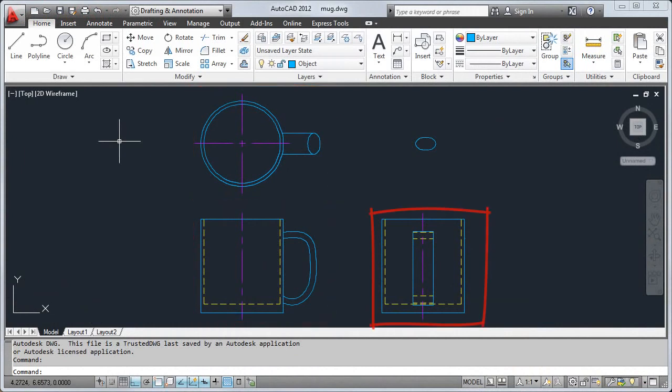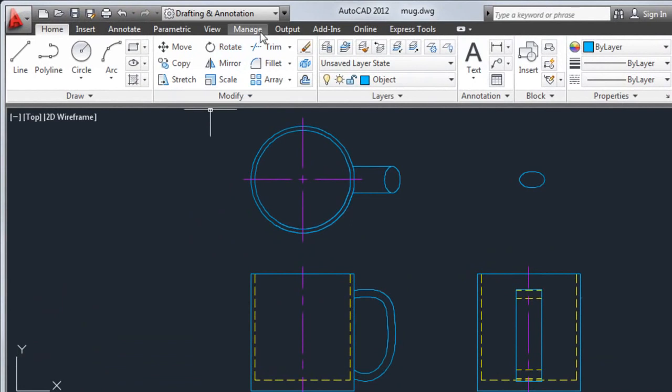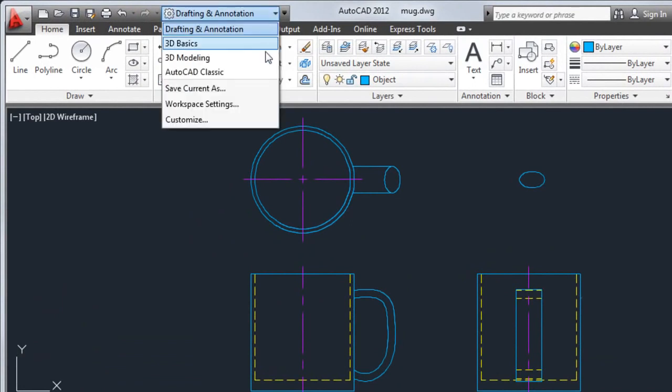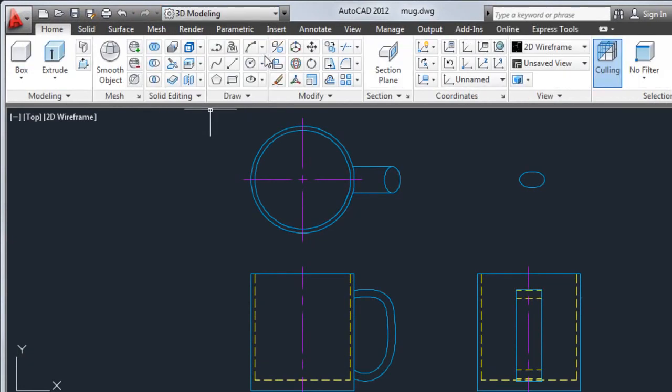Before I get started, I'll change to the 3D modeling workspace. This gives me easy access to the most commonly used 3D modeling tools.